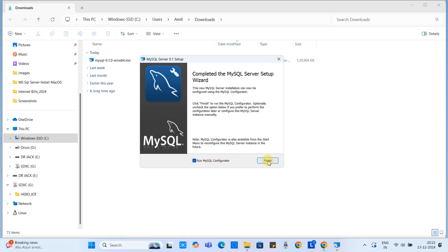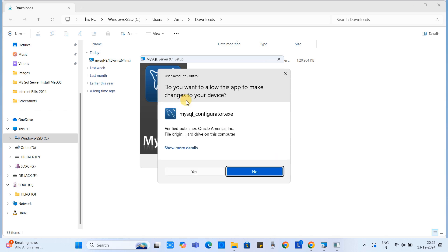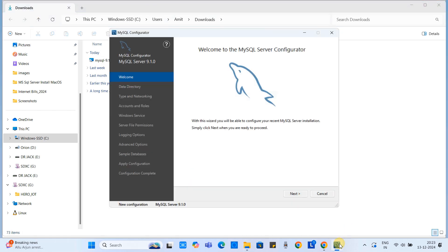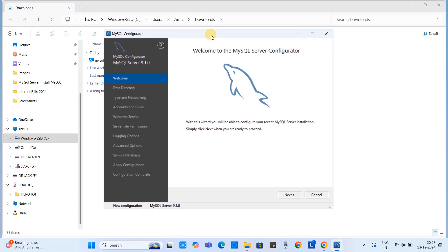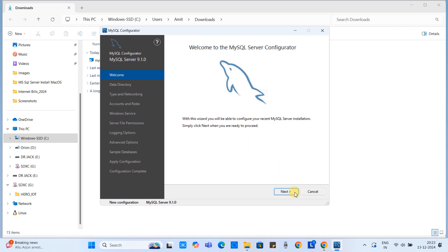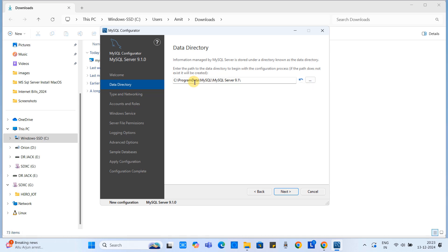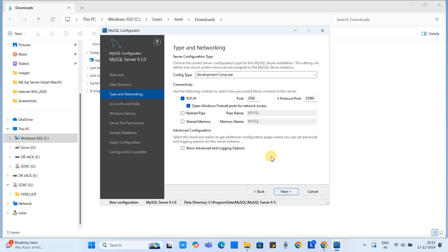Once installation is done you will get a screen with checkboxes — click Finish. You will get another pop-up — click Yes and you will get the MySQL Configurator window. Click Next. This shows the data directory where the installation will be done and intermediate data will be stored. Click Next.